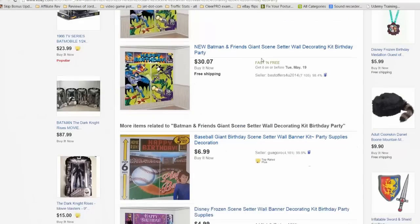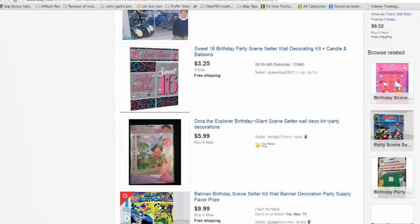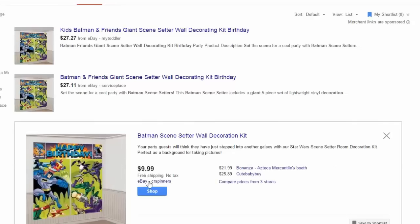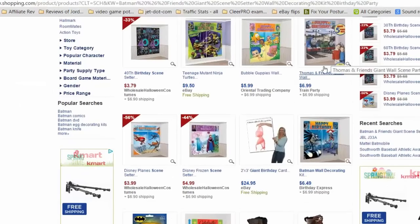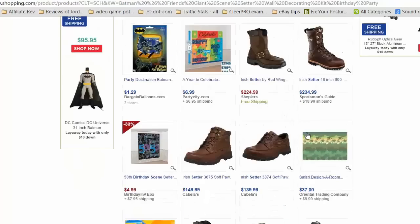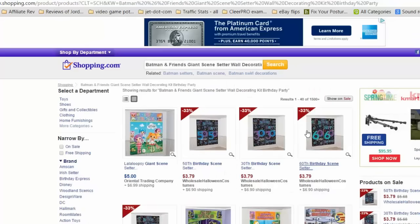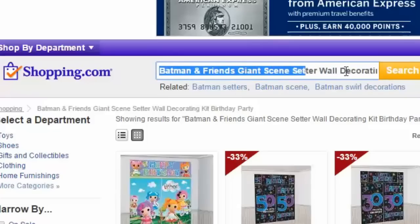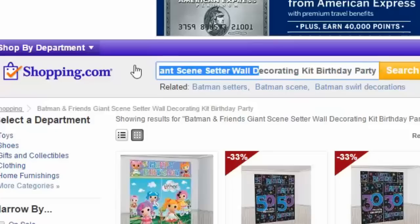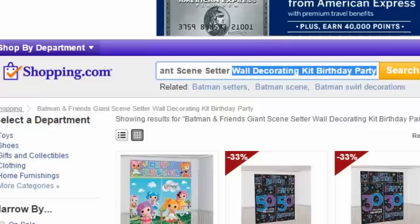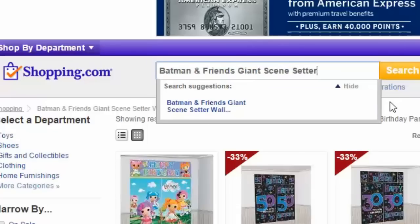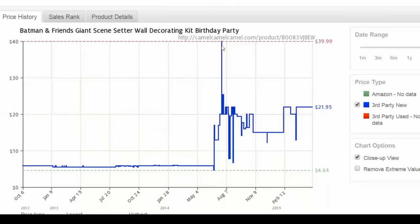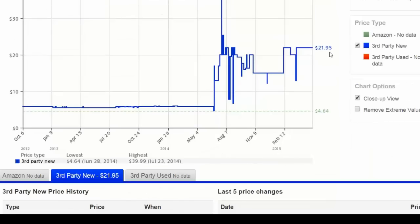On the live eBay listings tab, some sellers have caught on and are also selling at a much higher price. On Shopping.com, there's somebody selling it for $9.99. You can also reduce the number of words in the search field — Shopping.com is populated automatically with the exact Amazon title, but you might try just 'Batman and Friends Giant Scene Setter' to get better results. Camel Camel Camel opens automatically and shows the trending price — as of the past several months it's been $21.95.